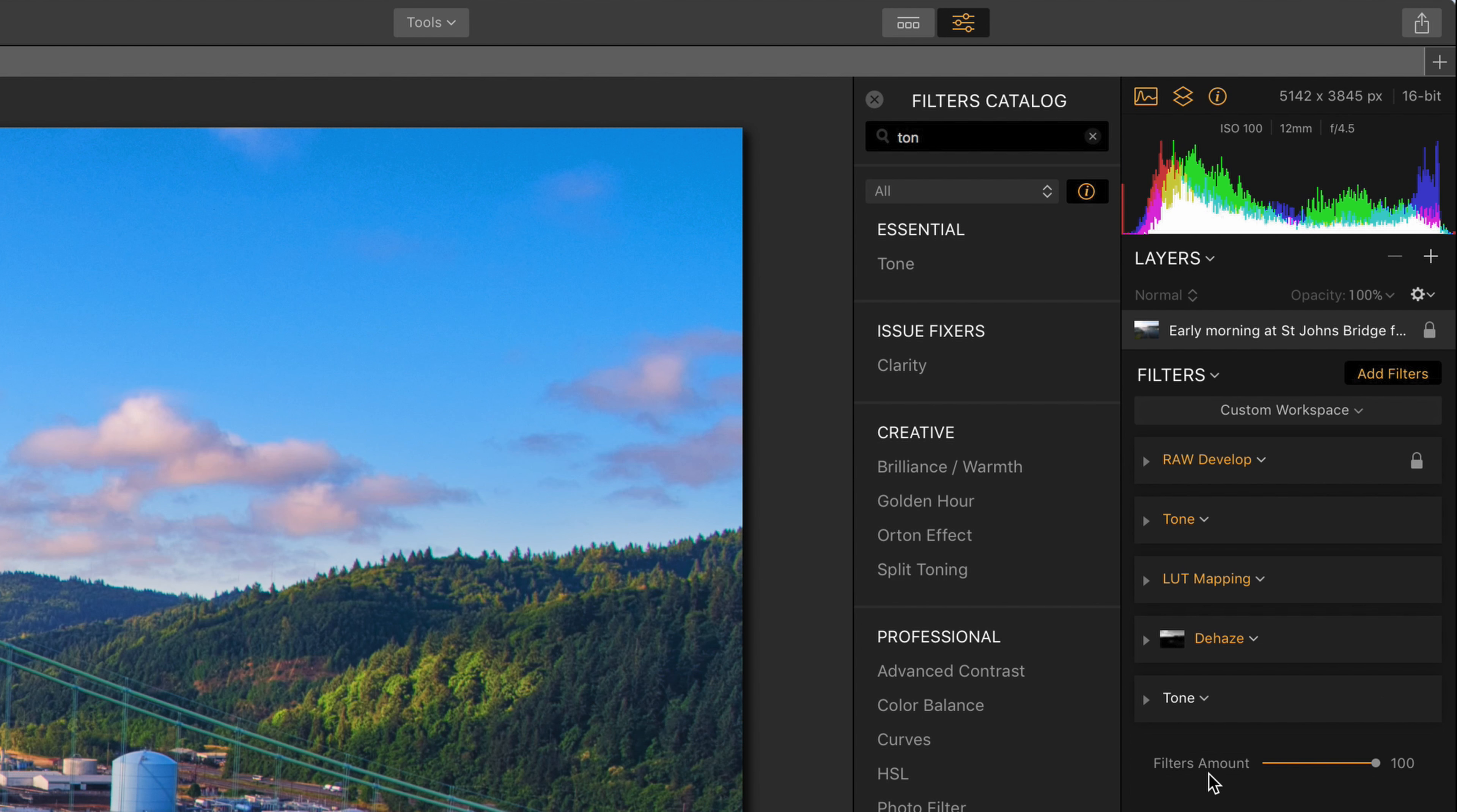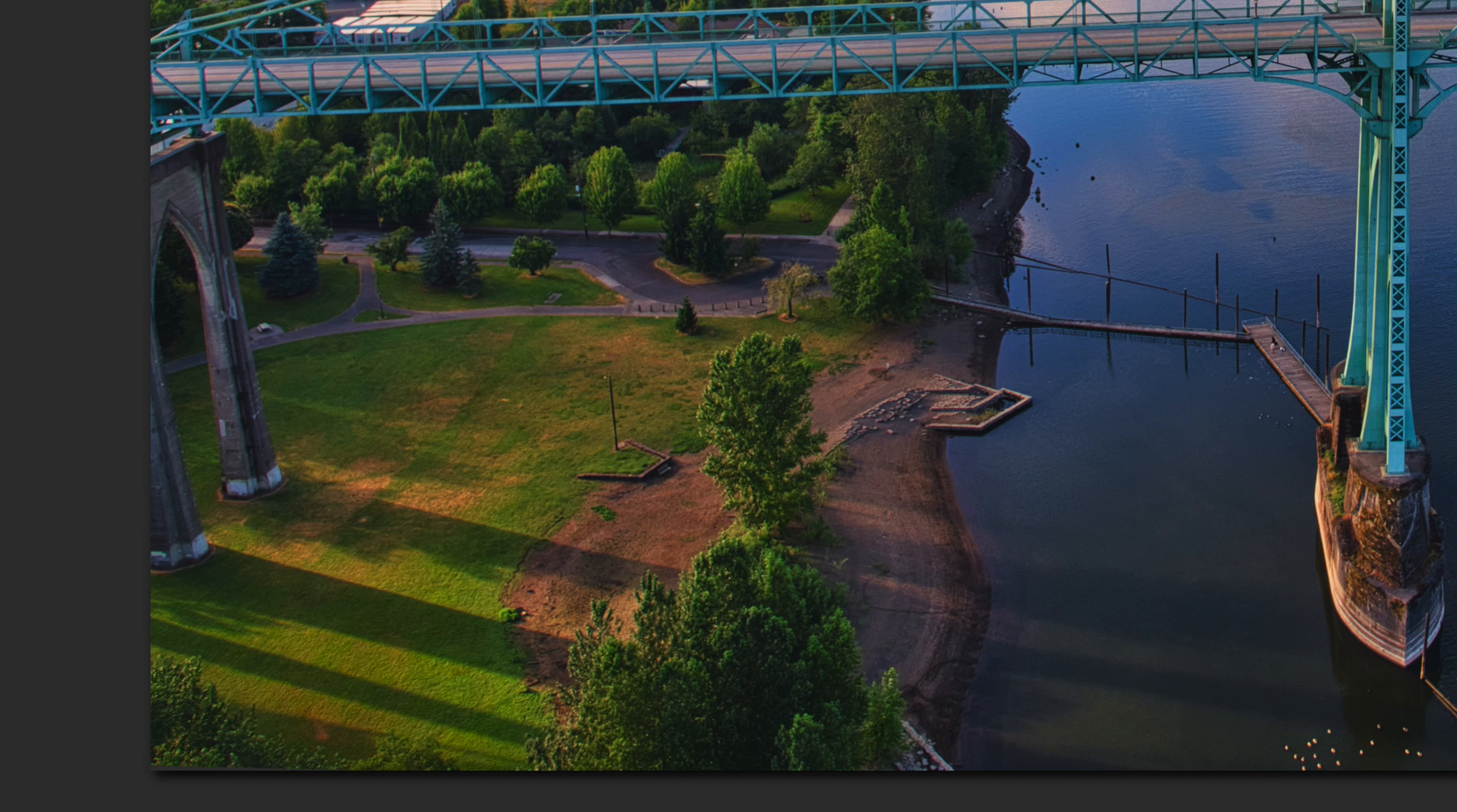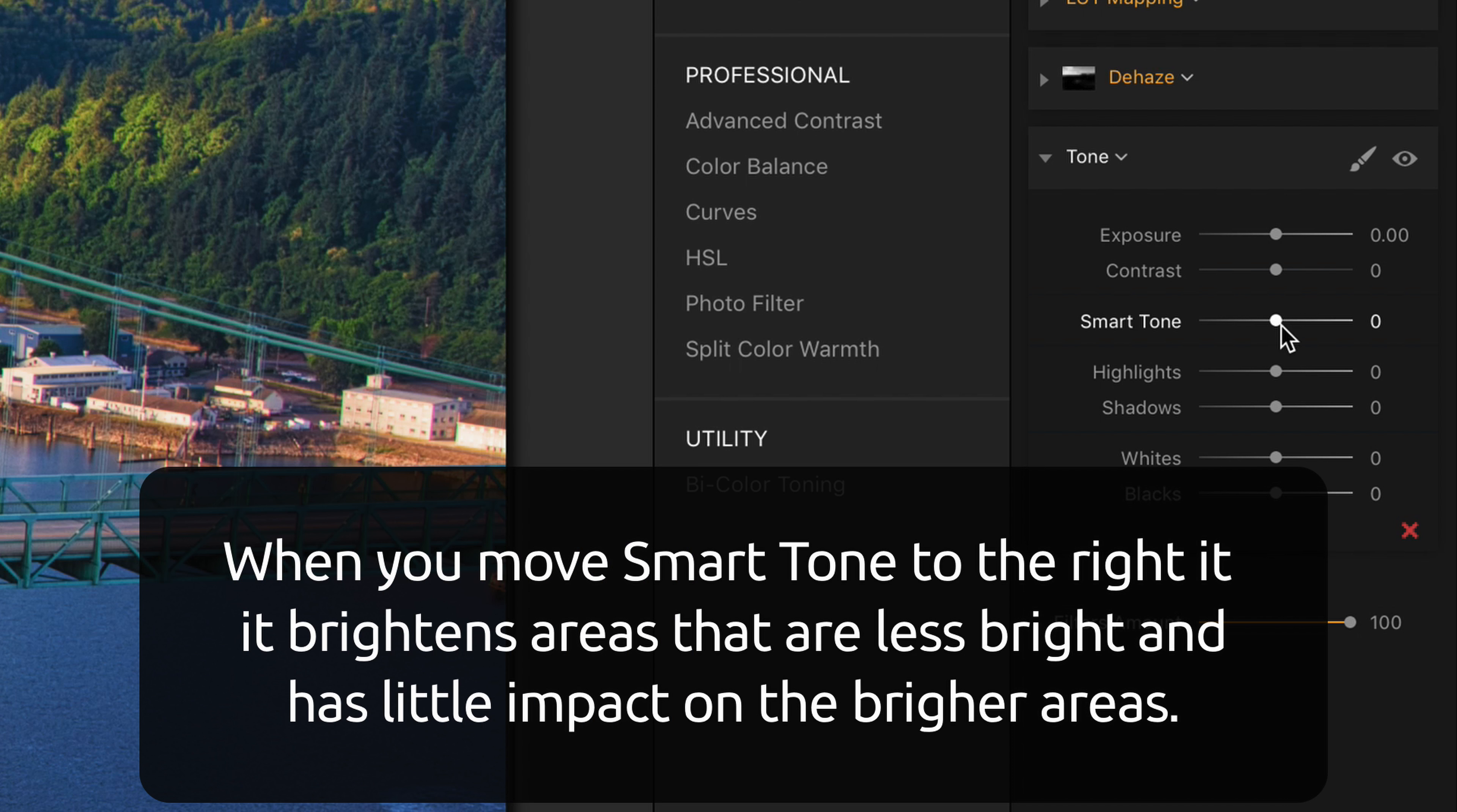The next thing I'm going to do is expand it, and looking at the park area, I'm going to use smart tone. This is a very useful tool that will increase the brightness of things that are not so bright when we move it to the right without brightening the things that are already bright.